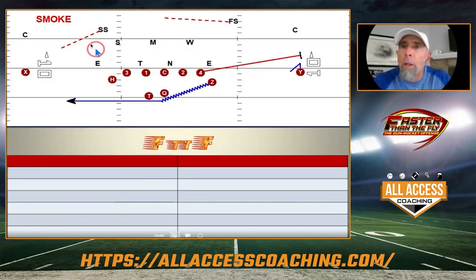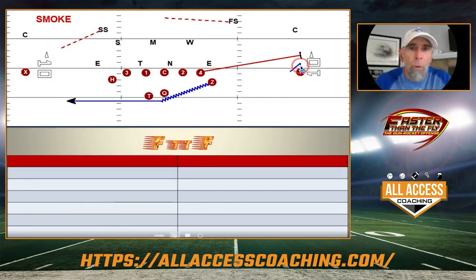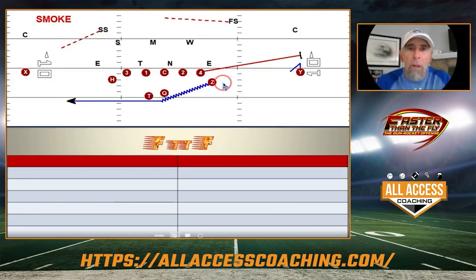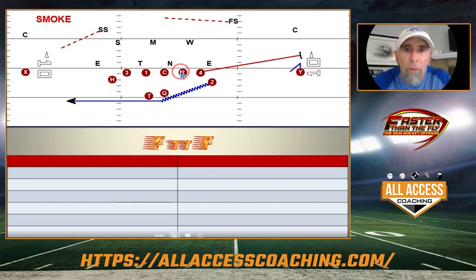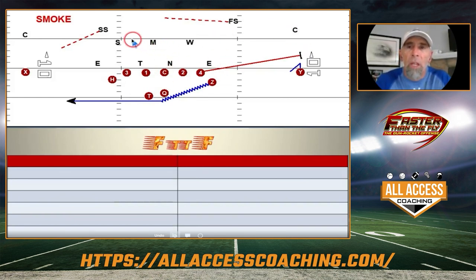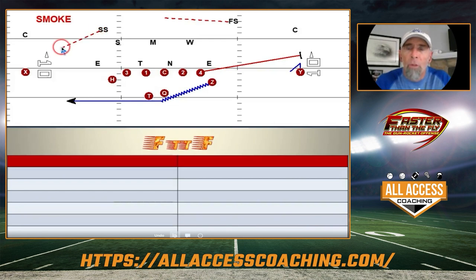Our next screen is what we call smoke — a wide receiver screen away from the motion. With laser and rifle we motion one way and screen in that area, but when we call smoke, the wide receiver away from the motion takes a vertical step back, shows his numbers to the quarterback, and we throw a fast screen to him. The play-side tackle releases flat and fast to kick out the corner. We like to run this against teams that stem their linebackers, use a single high safety that moves across, or roll their safety down toward the motion and roll the other safety back away.